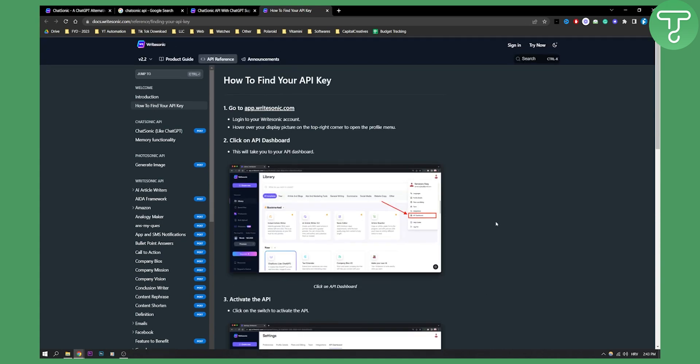Now, if you want to know more about Chatsonic, definitely comment down below. I will make more tutorials on Chatsonic, but for now, this is basically how to get Chatsonic API key.